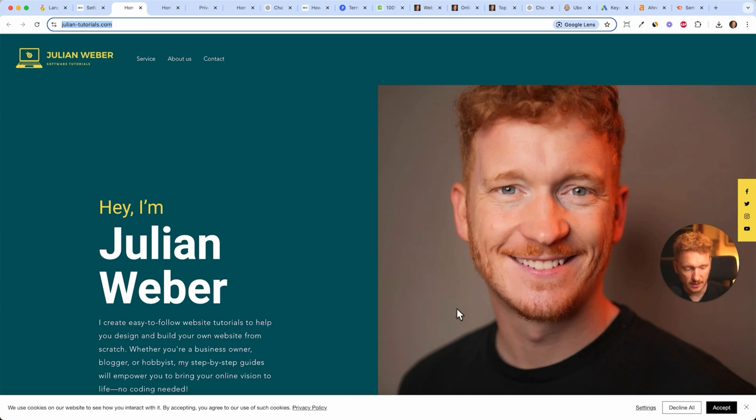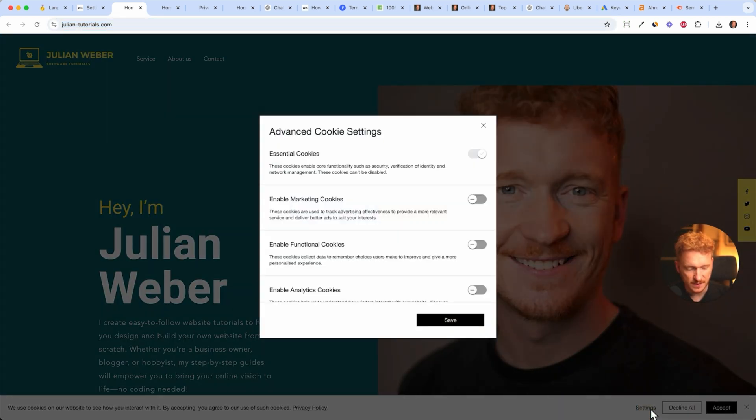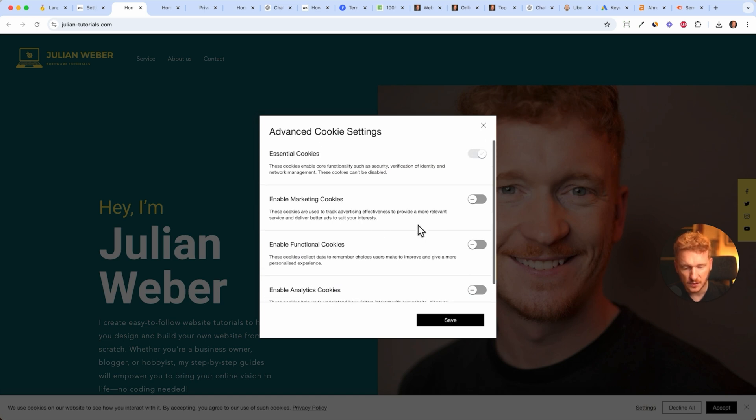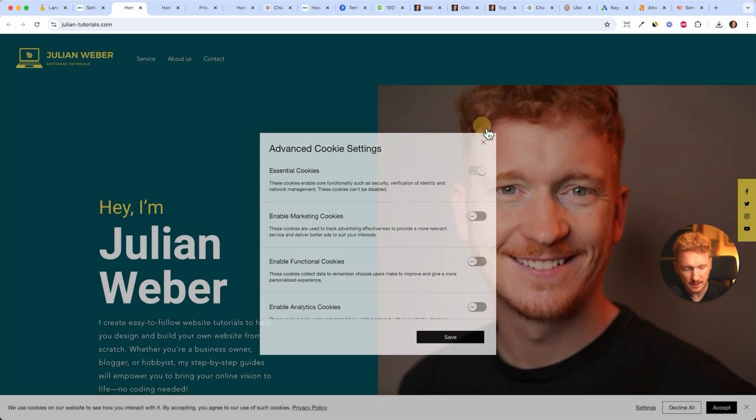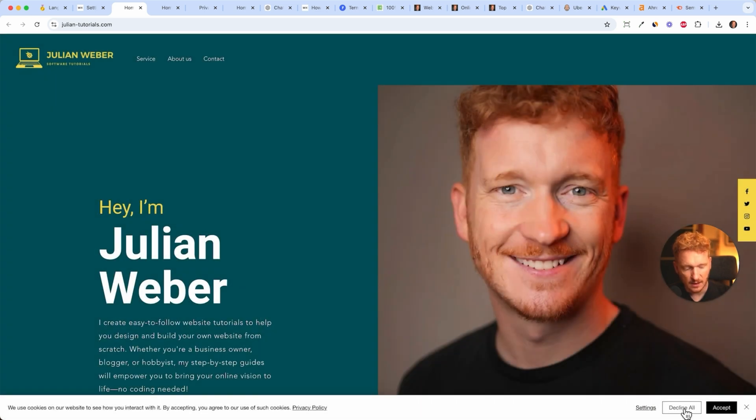You see our privacy policy is linked. You can open up the settings and people can choose which kind of cookies they want to accept. They can either decline all or accept the cookies.